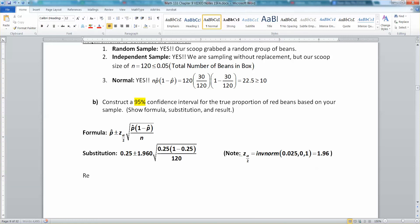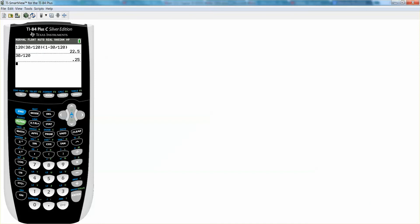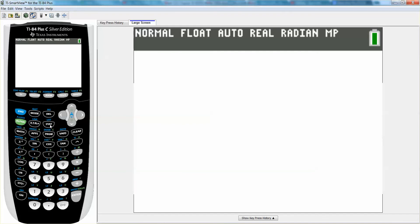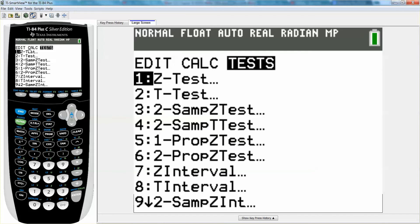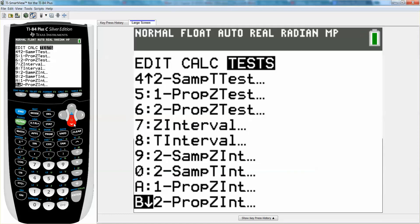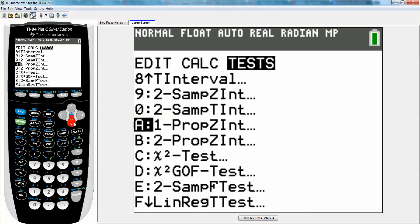Now all we need is the result. You could type all of this into a calculator manually, but instead let's use the calculator's built-in function. Go to STAT, then TESTS — use the left arrow to get there quickly. We're looking for a single-proportion z-interval, which is letter A: 1-PropZInt. We use this because z was our critical value for a single proportion.